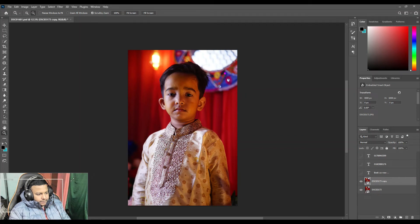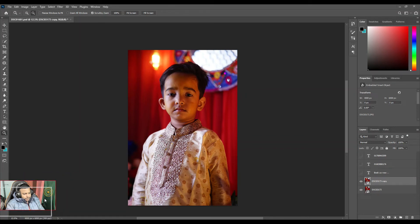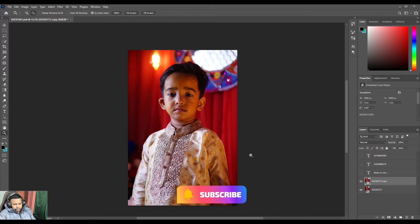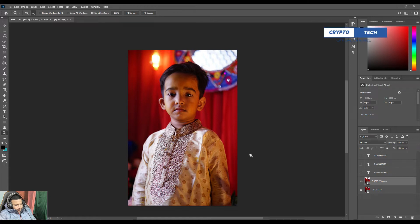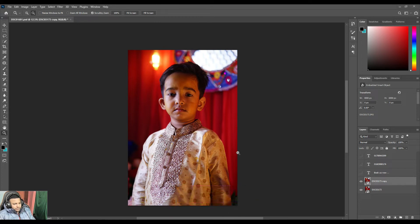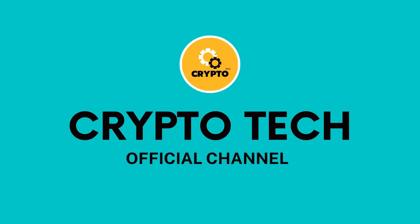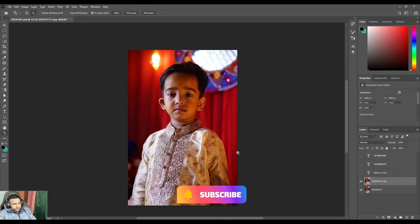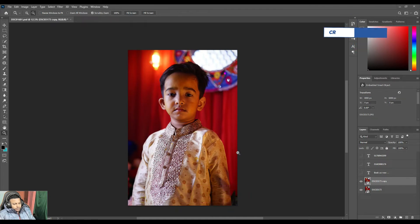Hey guys, welcome to my channel, this is CryptoTech. Today I'm going to be talking about how to edit an image in Adobe Photoshop. Before we start, if you like my channel please subscribe, because I will be posting more new videos. Let me start.